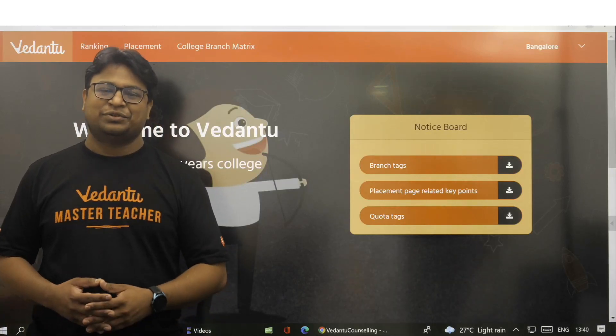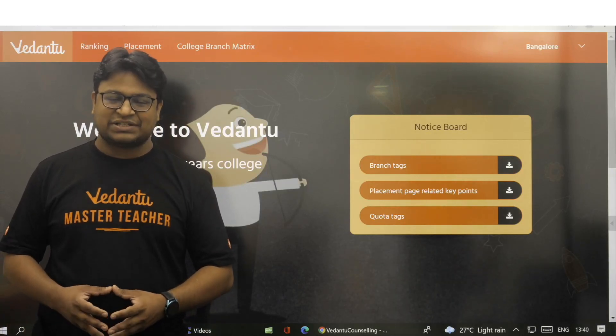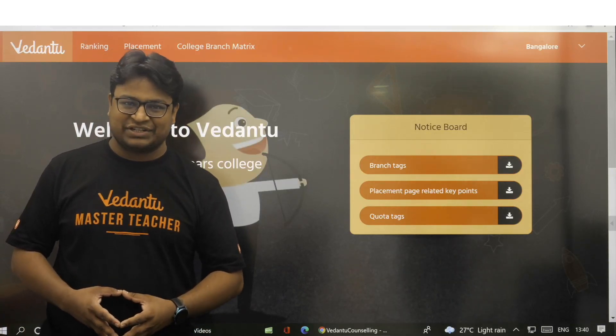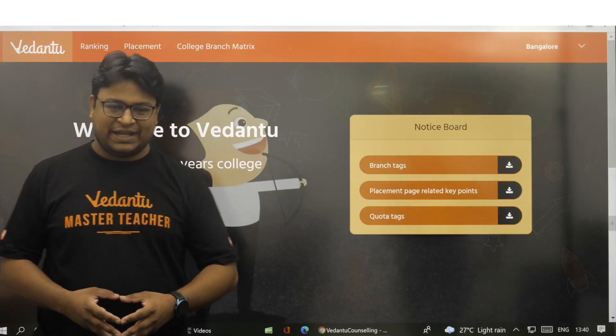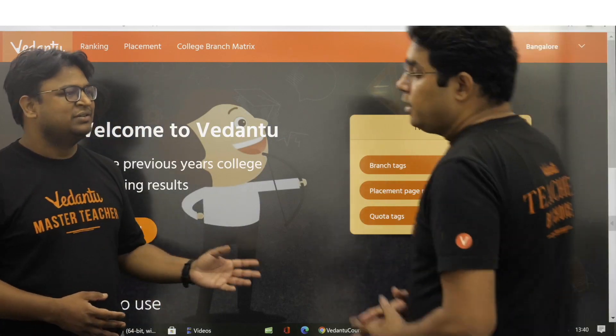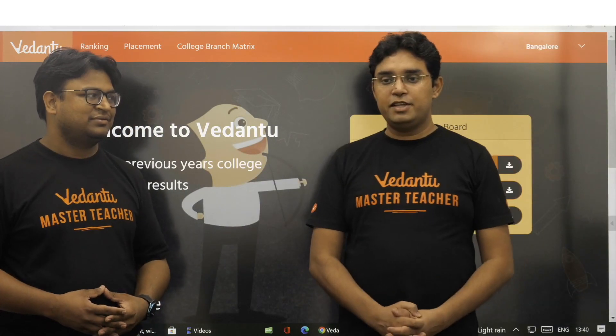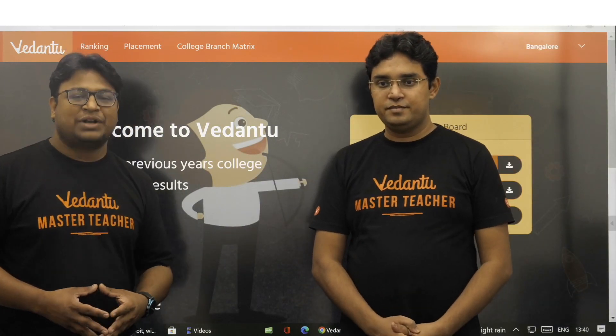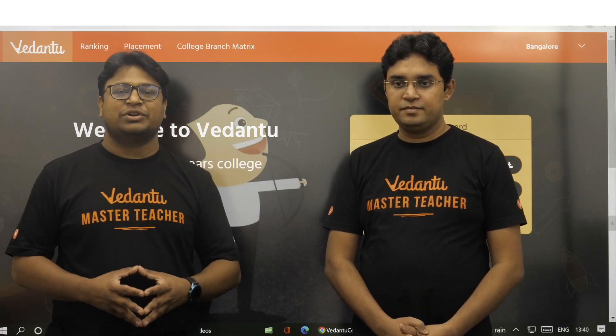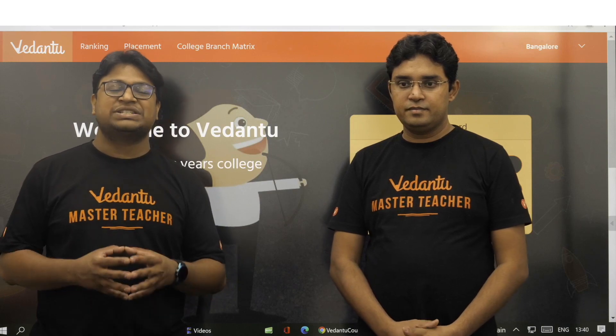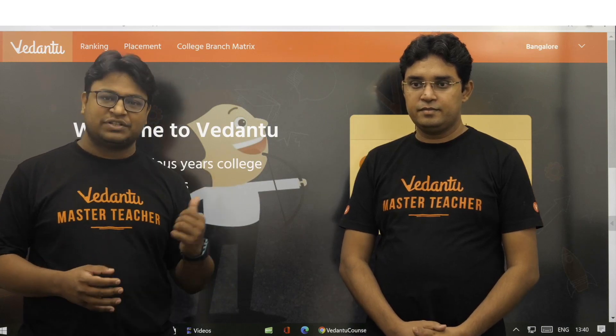Hi students. I am Vikas Agarwal, Master Teacher at Radamthu, and with me is Surinth Jain, also Master Teacher at Radamthu. We are here to explain the second page of this portal.